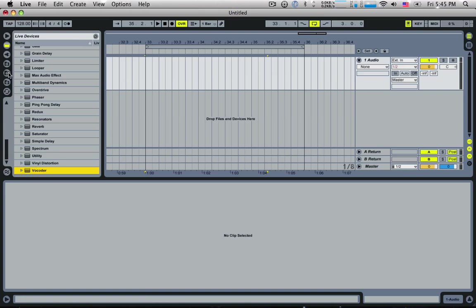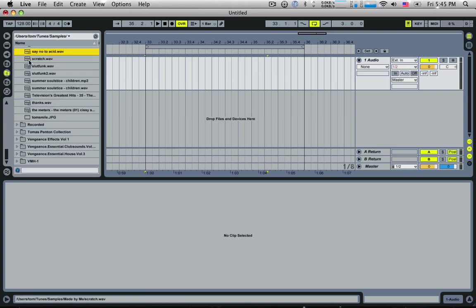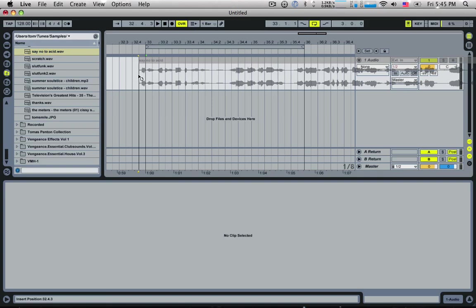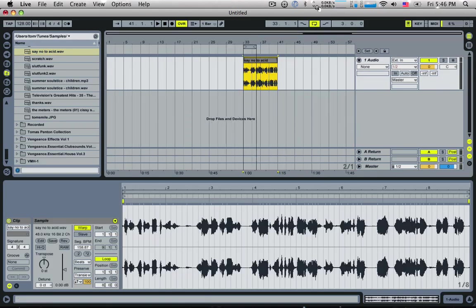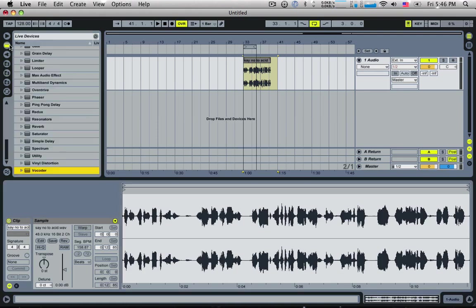Some people don't really know how Vocoder works. So first thing I'm going to do is I'm going to drop in the sample here. This is the sample that I'm going to be using. So let's just have a quick look at this. I'm going to turn the warping off and let's listen to it.